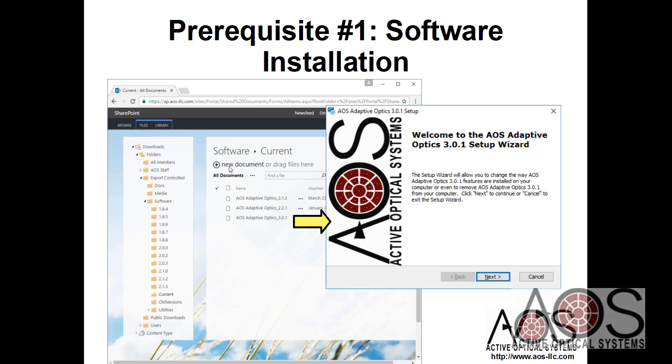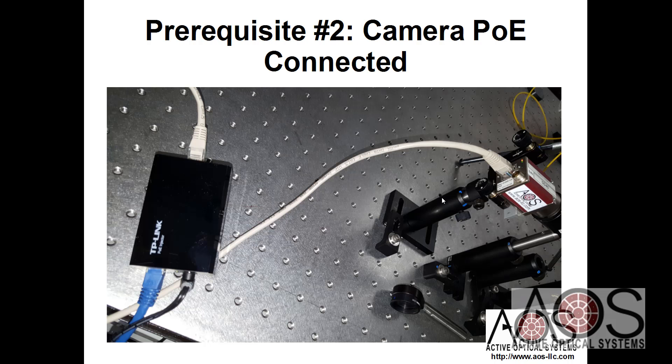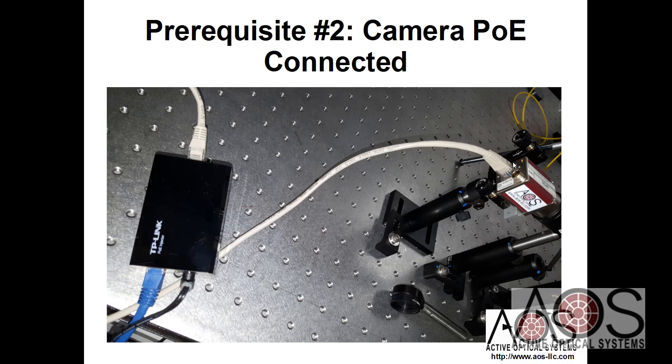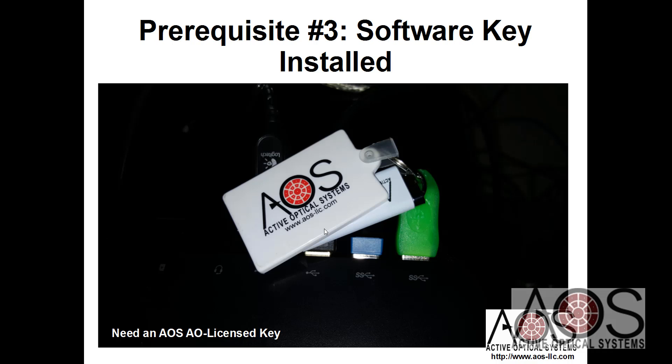You can download our software from the AOS website and install it using the installer. If you're using a PoE camera that's power over Ethernet, you will have to have the PoE injector installed or have it plugged into a switch that provides PoE. I'm using a USB camera today so you won't see that PoE injector in my optical setup. You'll also have to have a software key installed in your computer.